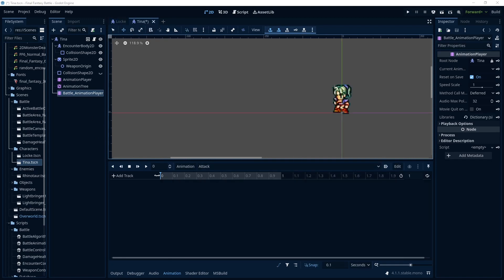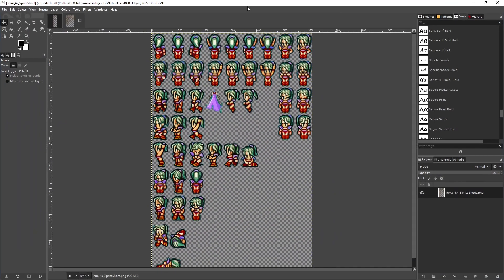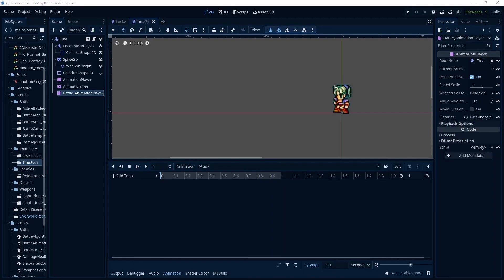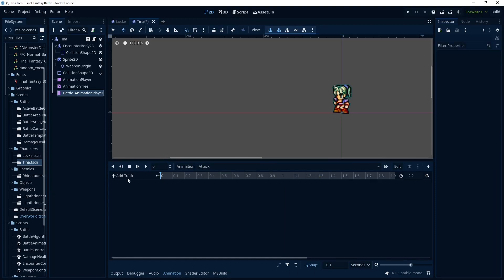So one thing I am going to do manually is assign the sprites that it goes through because I just threw the sprites together from what I found online. Like this is the sprite sheet that I'm working with with Tina and it's not exactly the same as Locke's. So I'm just going to be referring to different numbered frames within that.